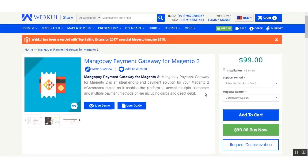Welcome to this video tutorial of MangoPay payment gateway for Magento 2. Using this extension, the Magento 2 store owner can provide customers with the option to choose the MangoPay payment gateway for purchasing products within the Magento 2 web store. This extension also enables the platform to accept multiple currencies and multiple payment methods online, including cards and direct debit.